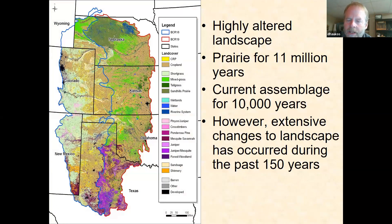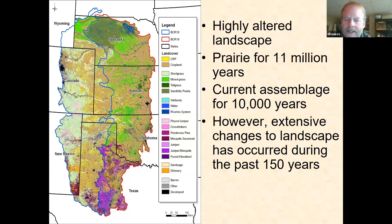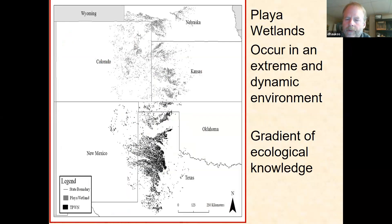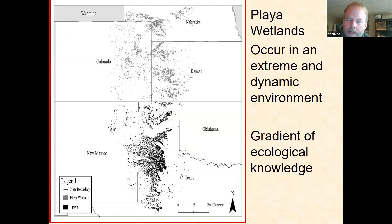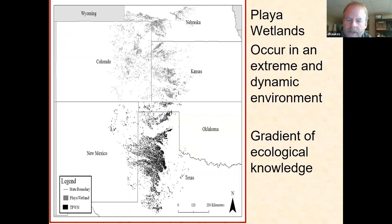This area is a highly altered landscape. It's been prairie for about 11 million years, and the current assemblage of plants up until humans altered the landscape has been around for about 10,000 years. However, during the last 150 years or so, there's been extensive changes to the landscape, primarily conversion of short grass prairie and shrublands to row crop, grazing, and agriculture. Playa wetlands occur in a very dynamic and extreme environment with very unpredictable rainfall, and it can be very hot or very cold. As a result, both plants and animals have to endure and adapt to a very unpredictable environment.